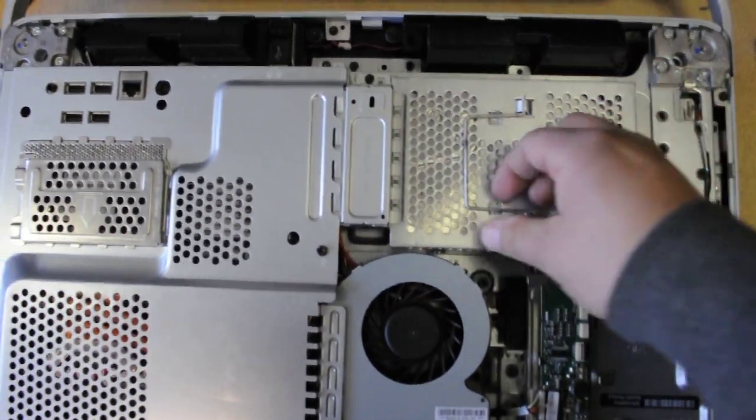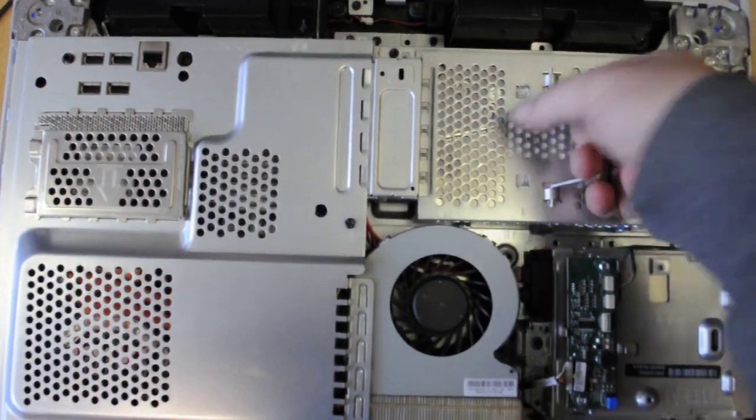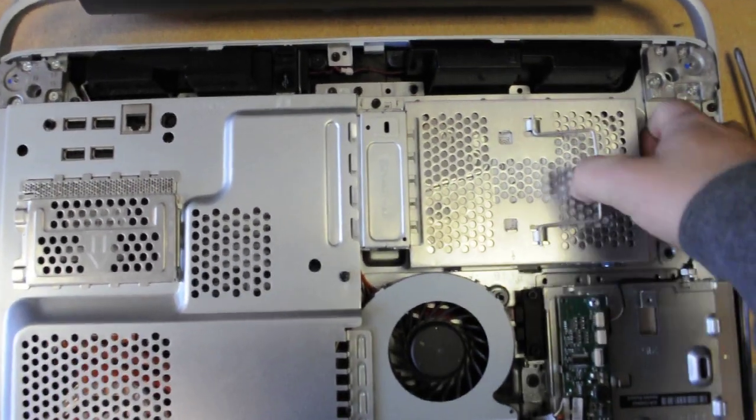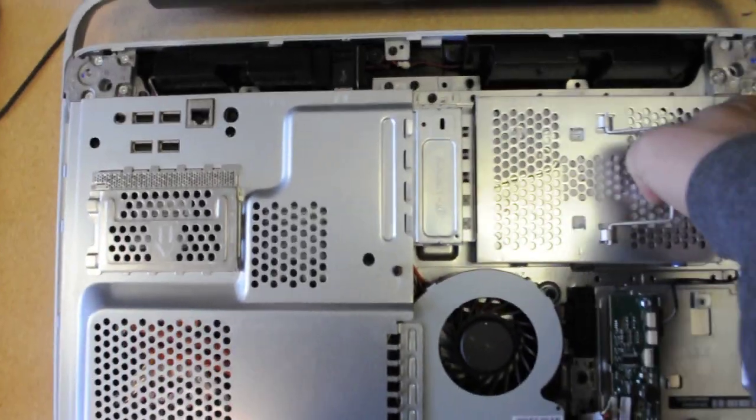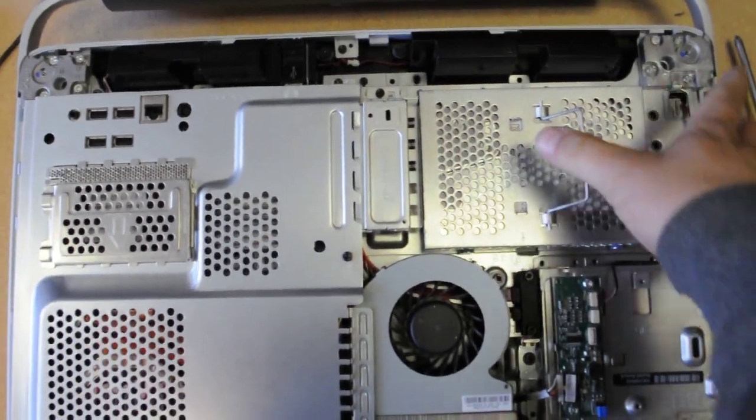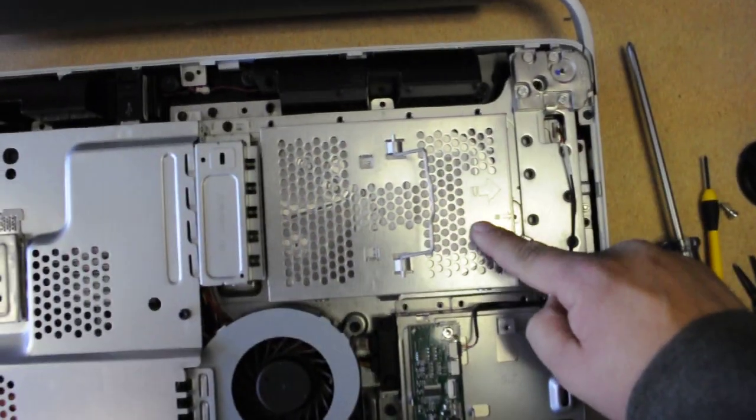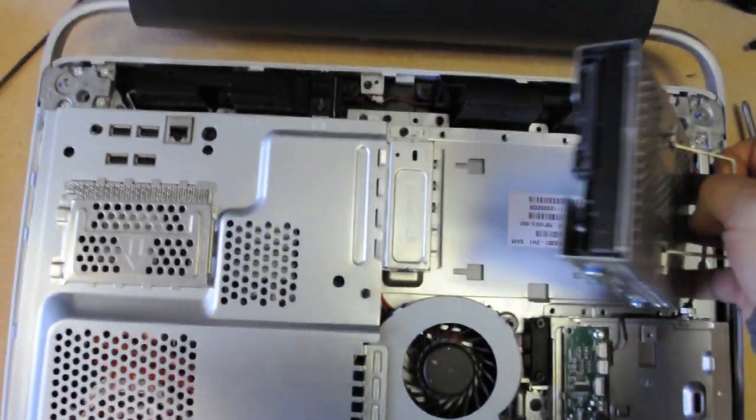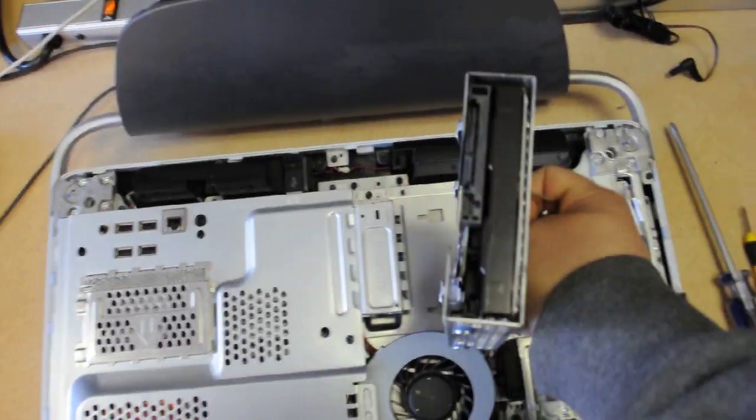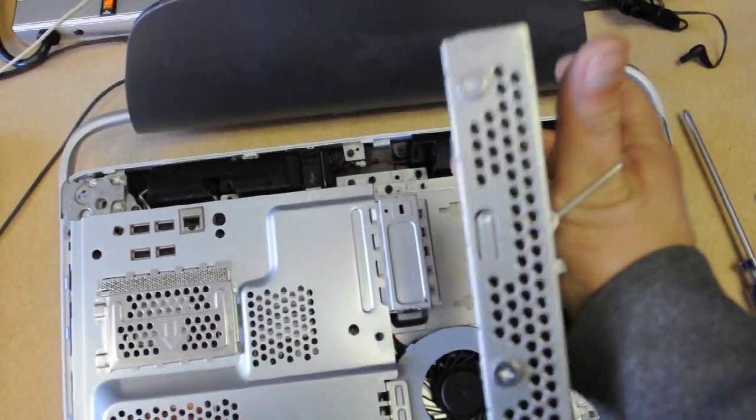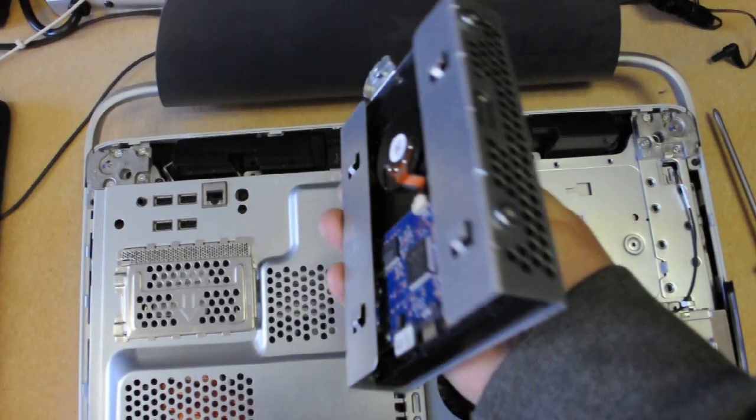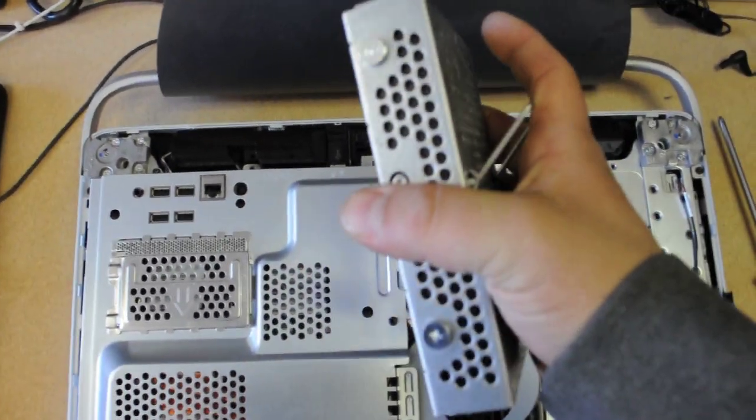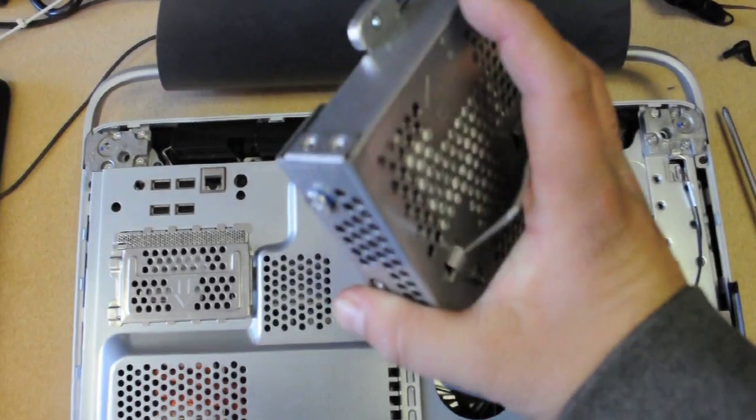And basically, this guy here slides out like this. Okay, so you take this handle and you slide it. There's also the arrow here, so that can help you. And this is your hard drive here. You don't have to take it out of this case, this metal case. You can just send it in like this.